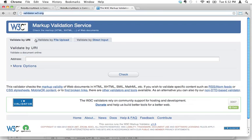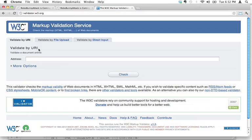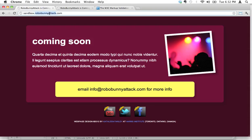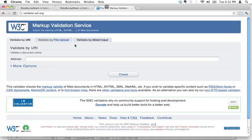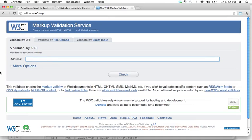So you go here and there's different methods to do your validation. Validating by URI is for pages that are actually online right now, so we could copy this address and put it into this box and click the check button. But we haven't published our website online yet, so we can't do that.